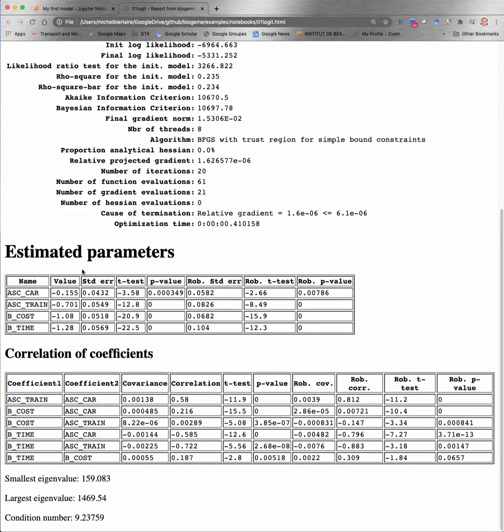Next, you have a table containing the estimated parameters, which basically contain the same information as we have seen before in the notebook. So we have the value, standard error, t-test, and p-value for the Rao-Cramer estimate of the variance-covariance matrix, and the same with the robust estimate of the variance-covariance matrix.